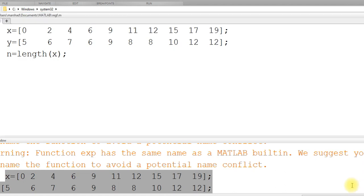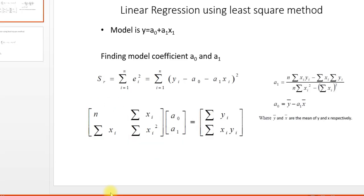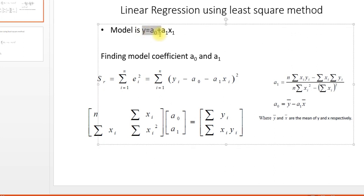Okay, welcome back. I am going to explain how to apply linear regression in MATLAB. So this is the data we have, x and y, and we are supposed to fit a linear model which is here. Basically we need to find a0 and a1.